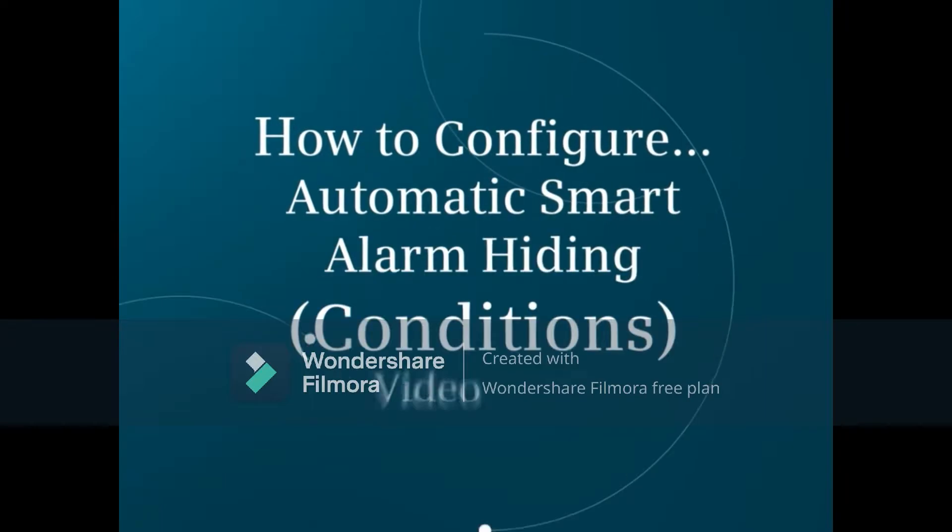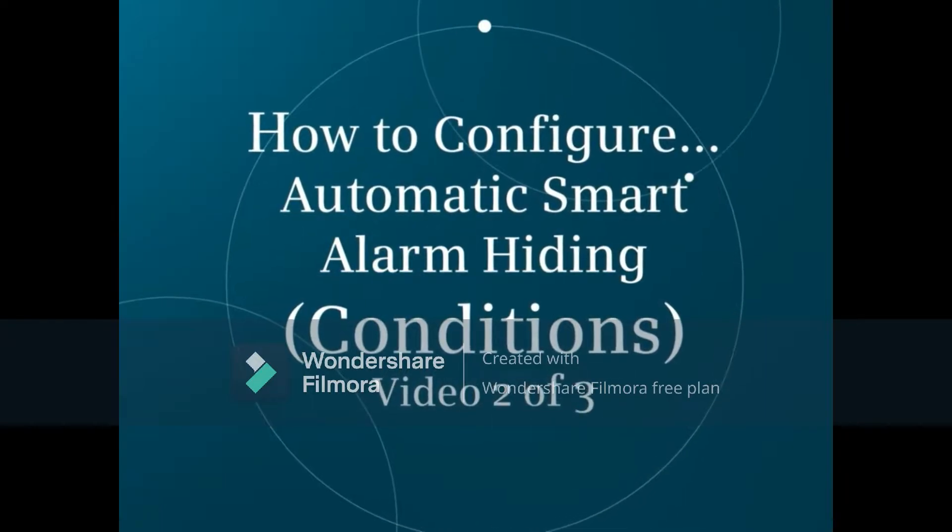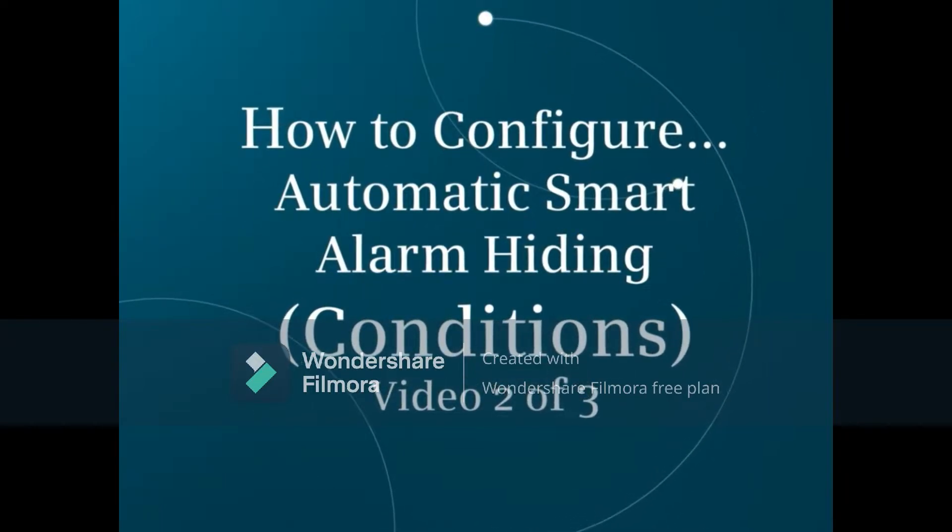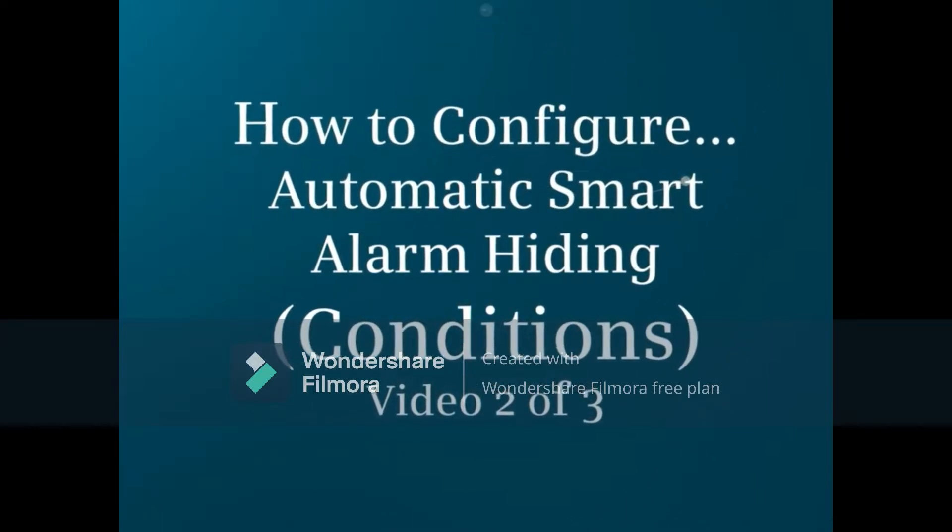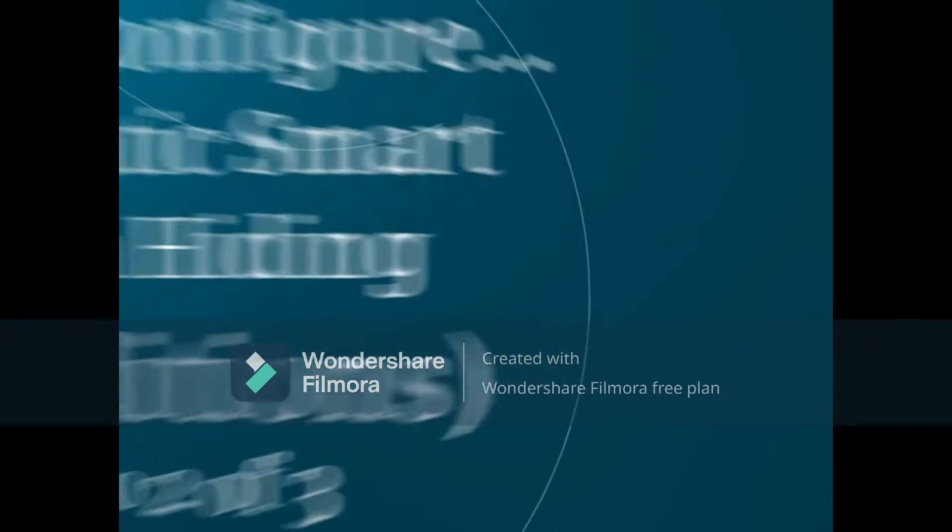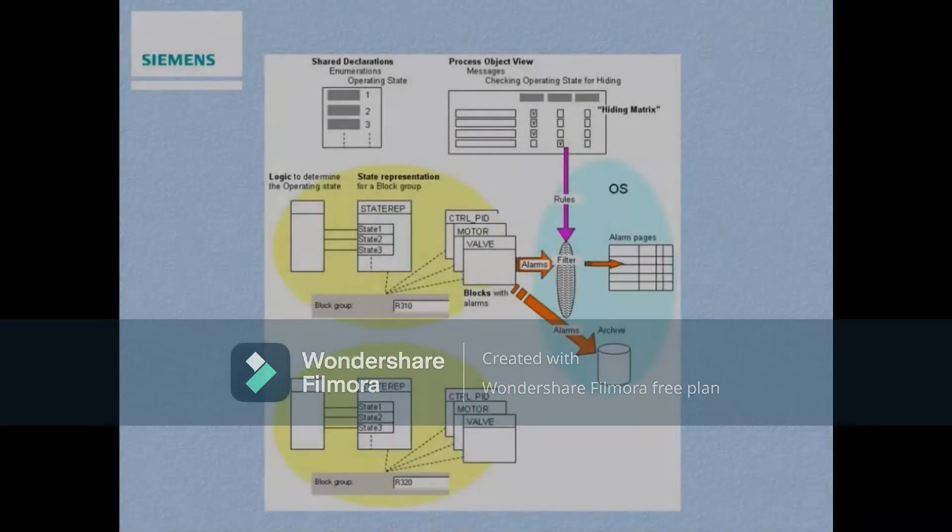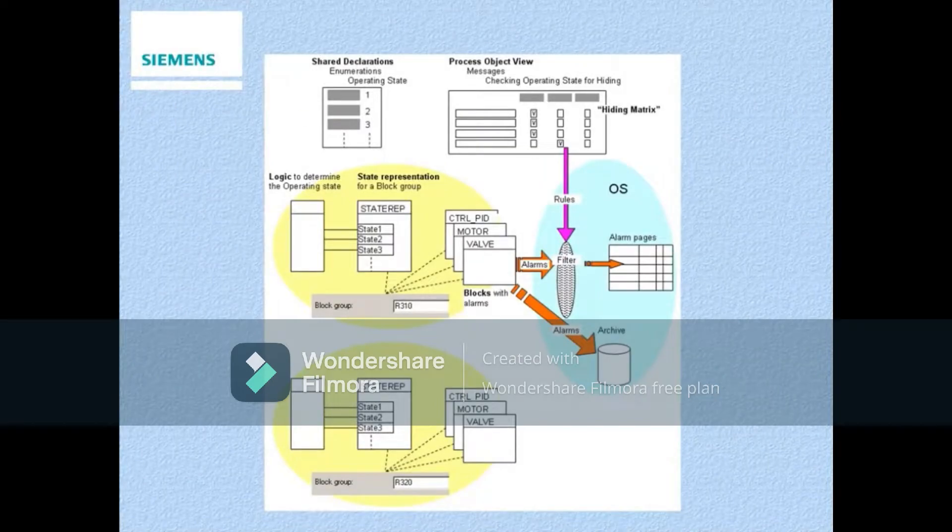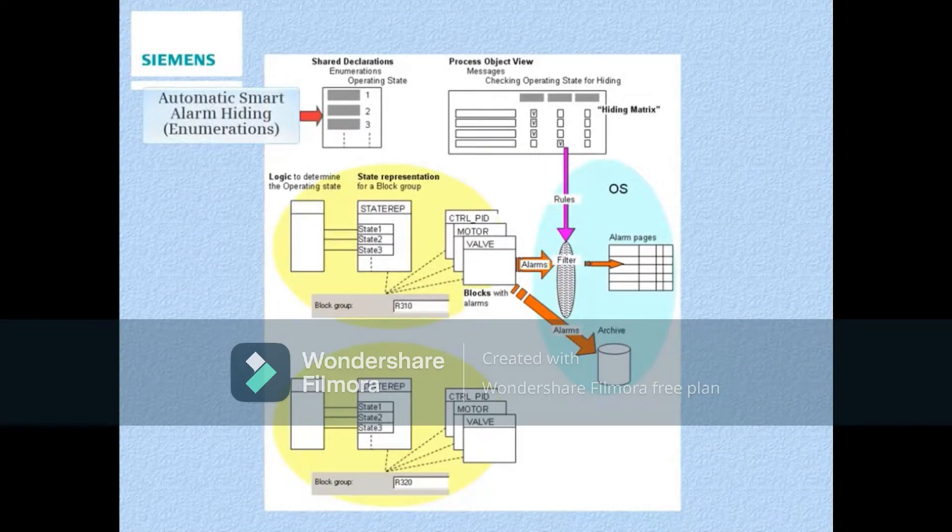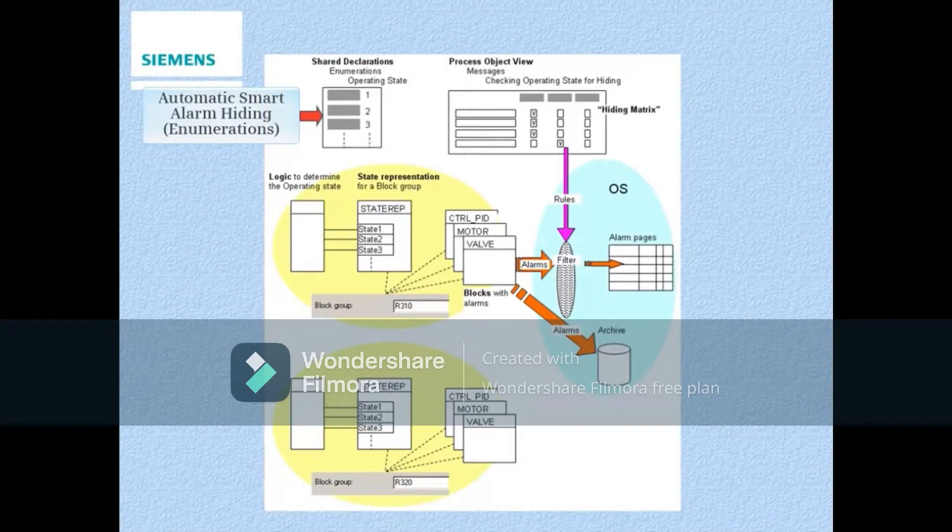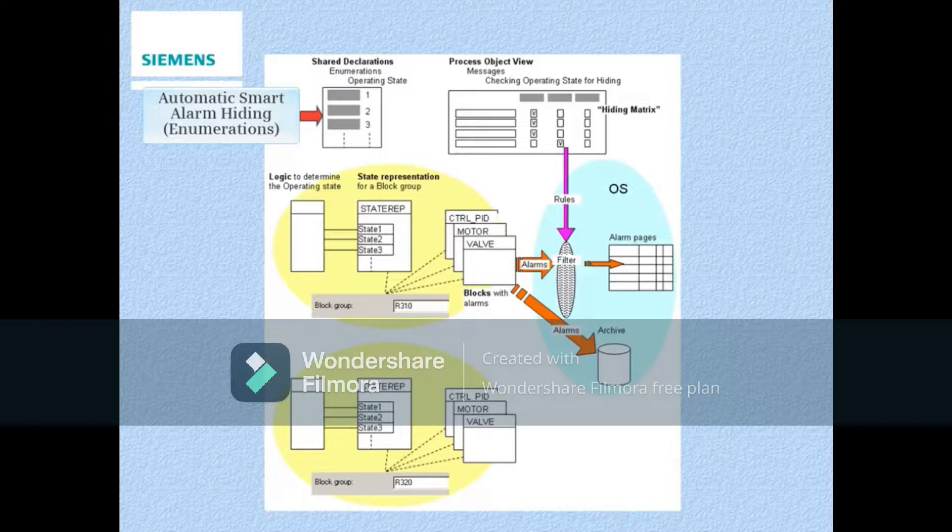In this video, we'll learn how to use a STREP block added to a CFC to detect a particular operating state. Three main tasks are required to set up automatic smart alarm hiding. These tasks have been divided into three videos.